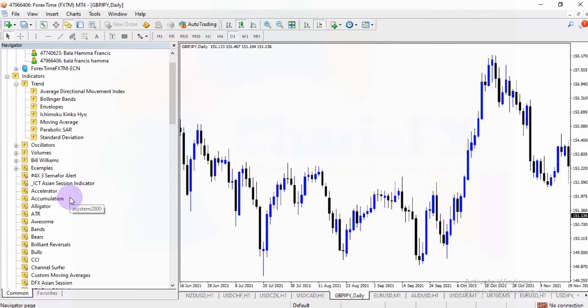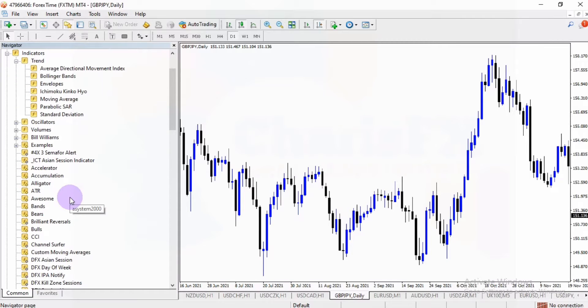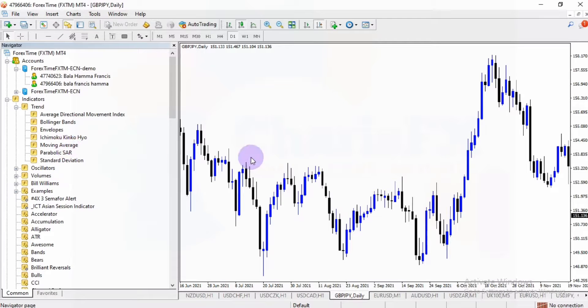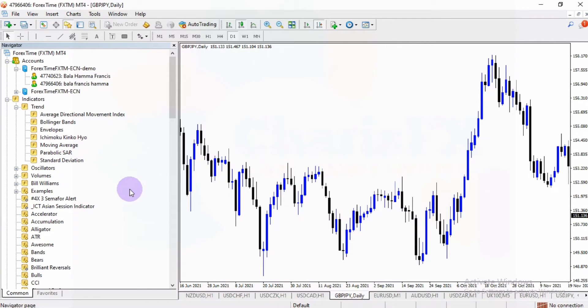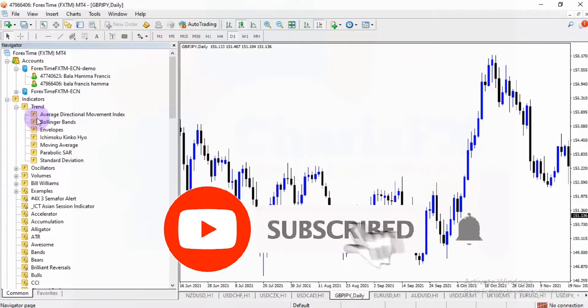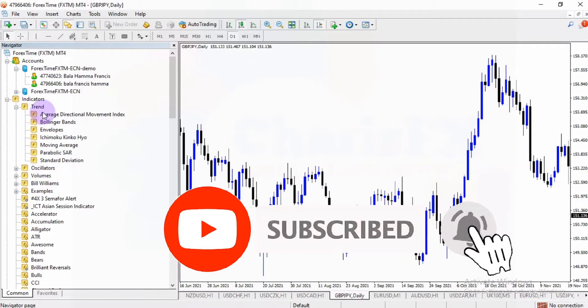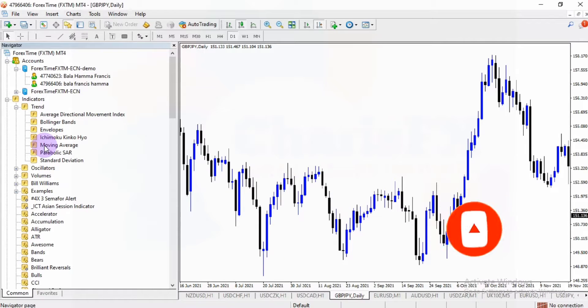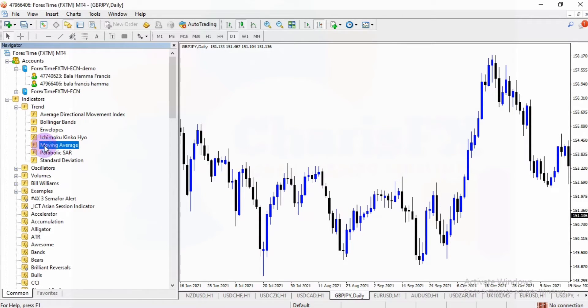You can as well add more indicators. But we want to add, for example, the moving average to our charts to see how it looks like. All I need to do is find or locate the moving average. You can see it here in the category of trend indicators. You can see the moving average indicator. So you click on it.